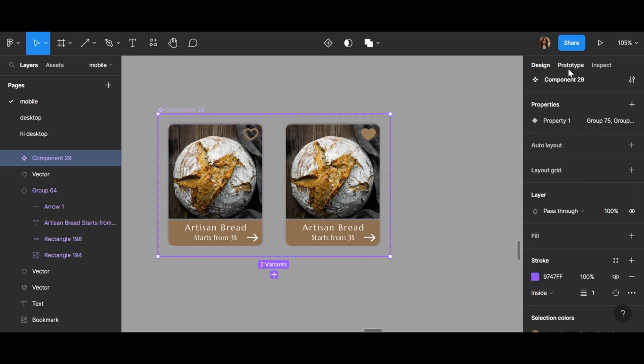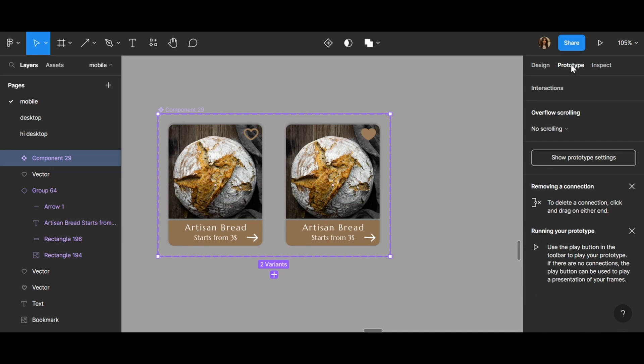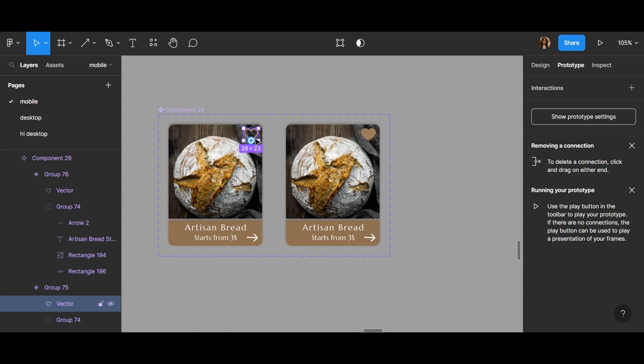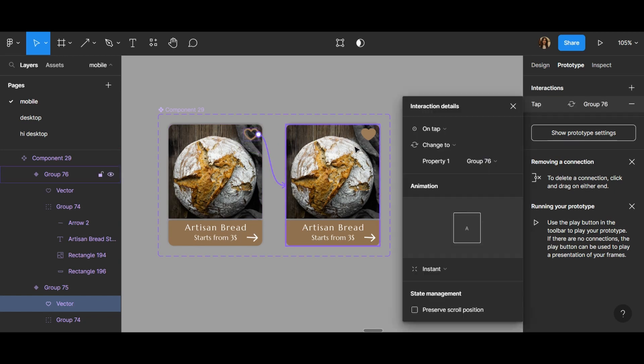Now go to prototype tab and double-click on the heart, the empty heart, like this.